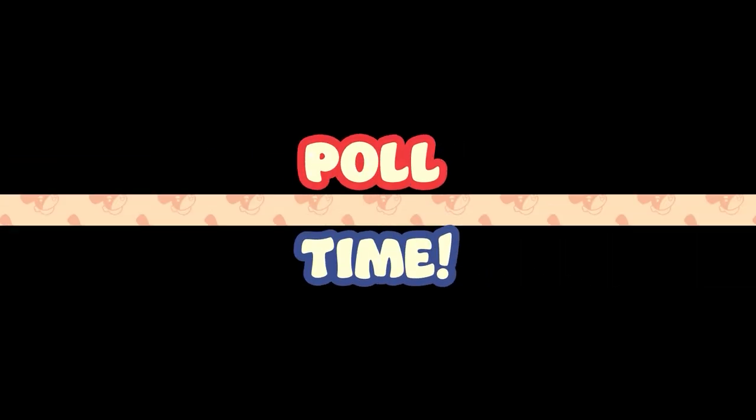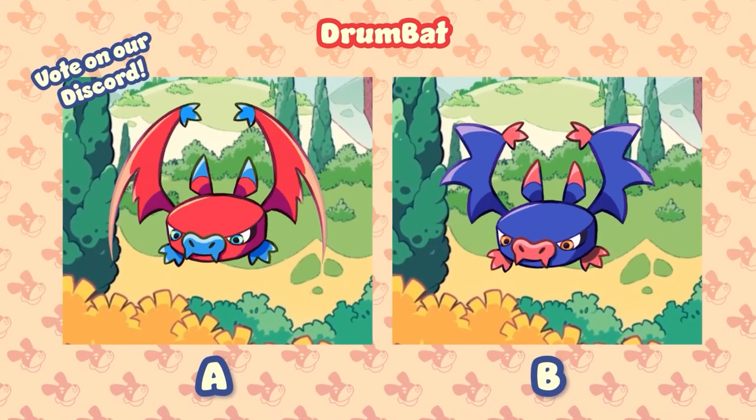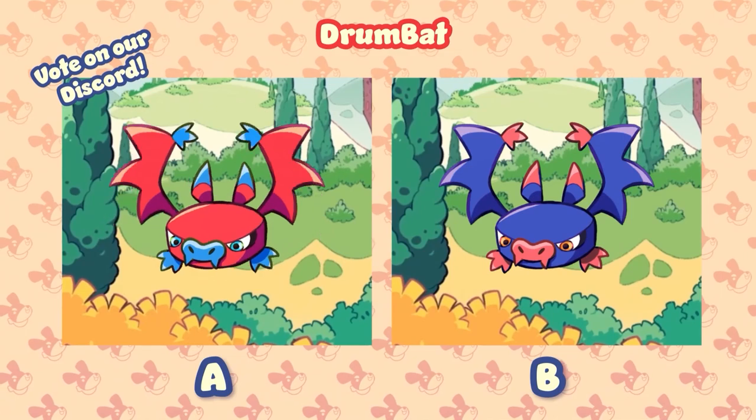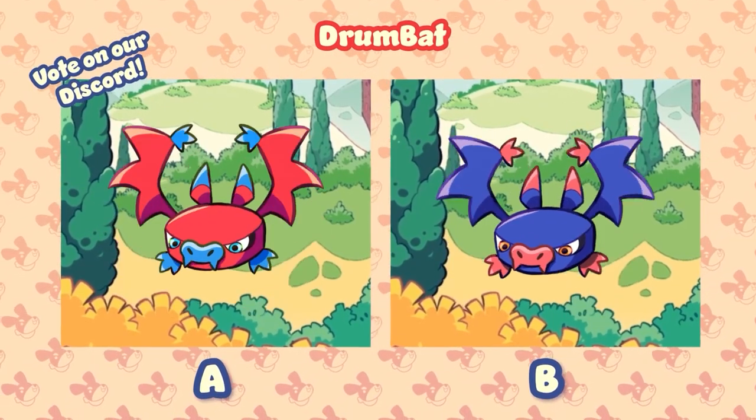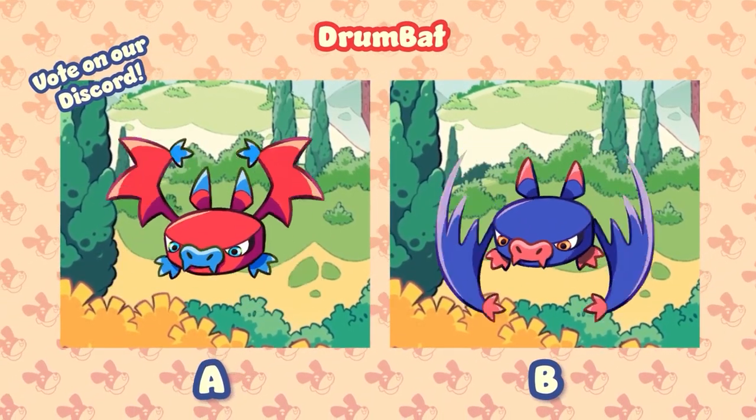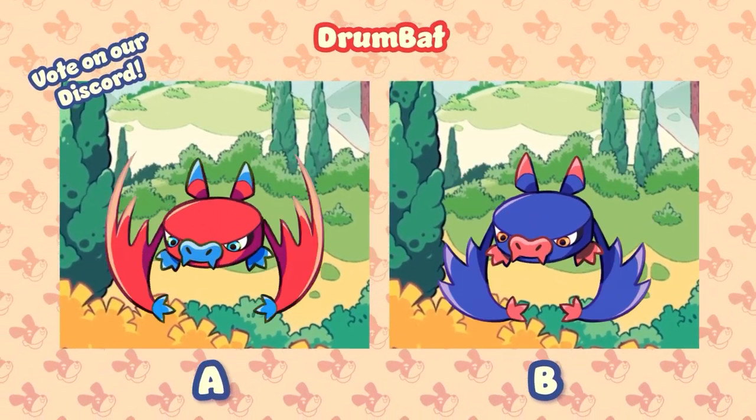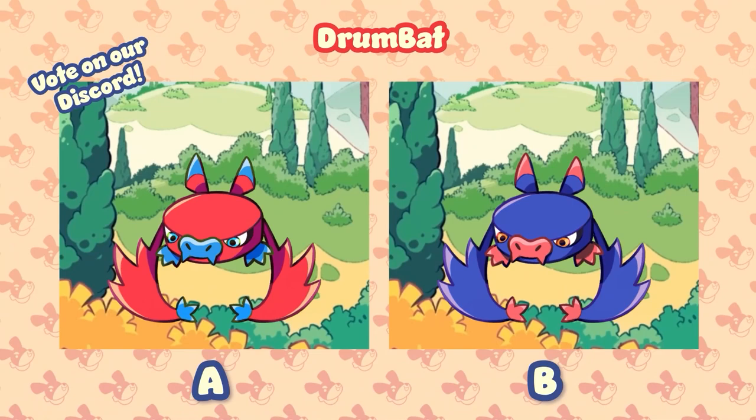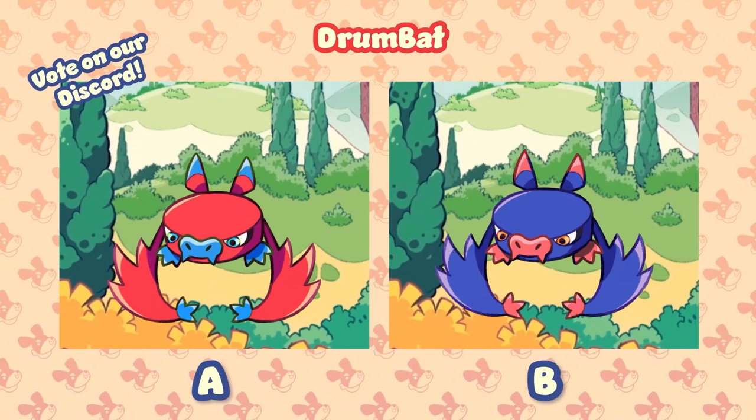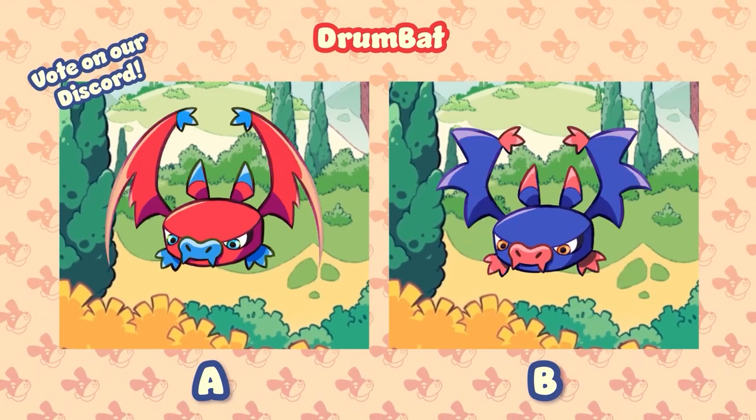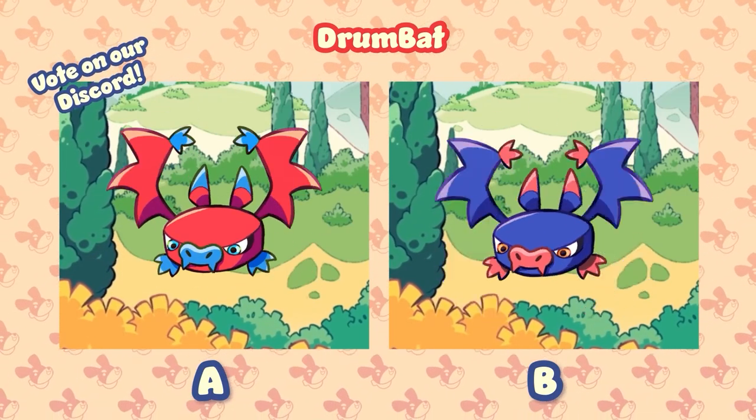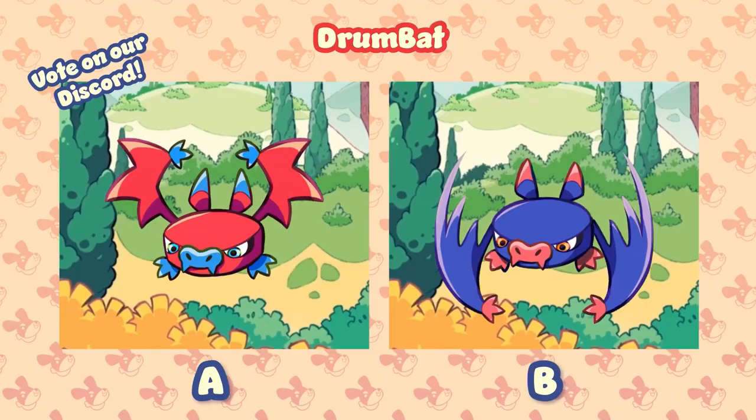And now, it's time for a new poll. Which bat color do you like more? A or B? If so, why? Let us know why you like them in the comments below, and vote on our Discord to help us decide which one to put in our game.